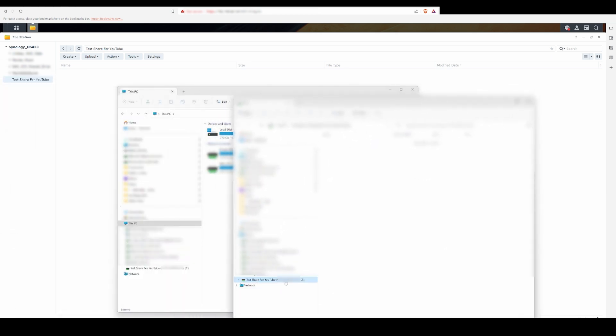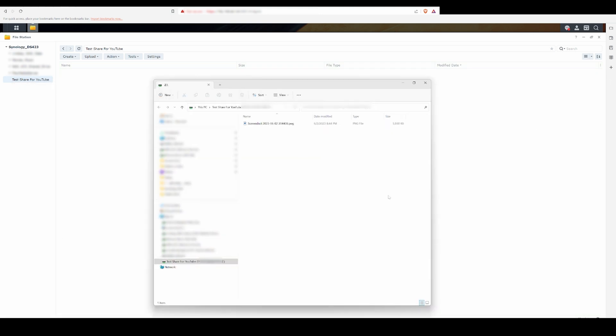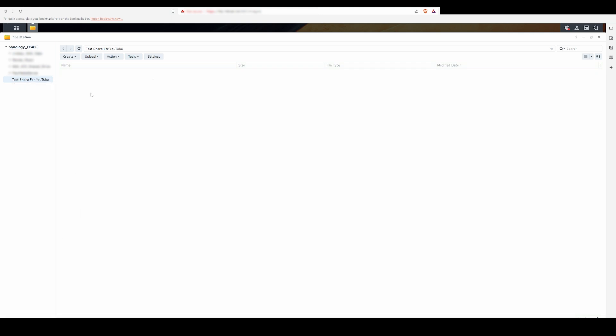Once this step is complete, you'll have a mounted shared drive that you can interact with, just like any of the other folders on your machine.